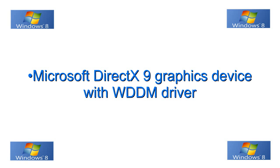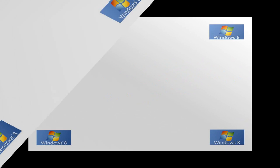Okay, next Microsoft DirectX 9 graphics device with WDDM driver. Make sure that your graphics card does support DirectX 9 or even 10 is better.